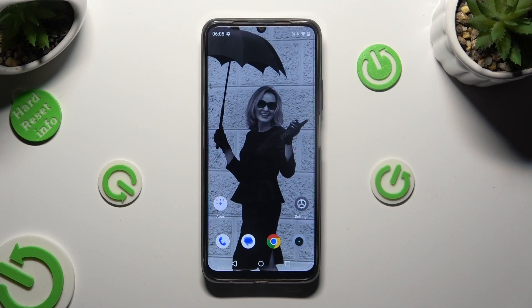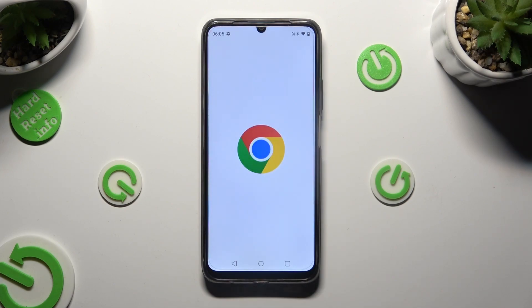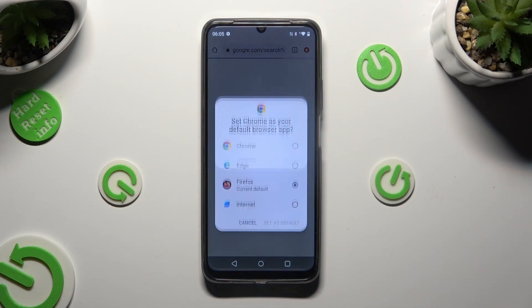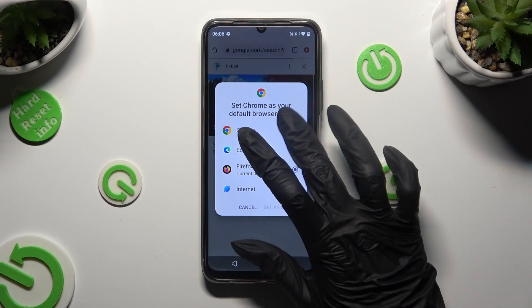First of all, just tap on one of your apps that you wish to use in this view, and then leave it open in the background.